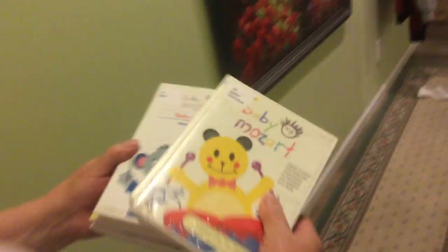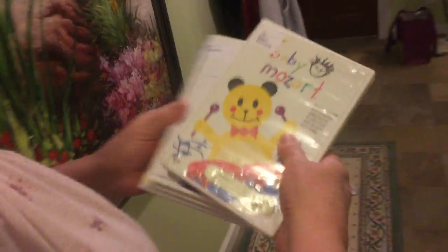Bye. Bye, Baby Mozart. Baby Van Gogh. Bye. Baby Mozart again. Baby Mozart again. And Baby Mozart again. That's four. Oh my god. Bye.